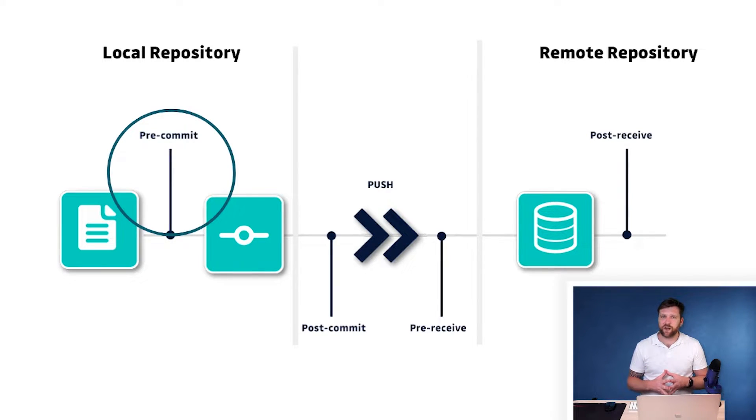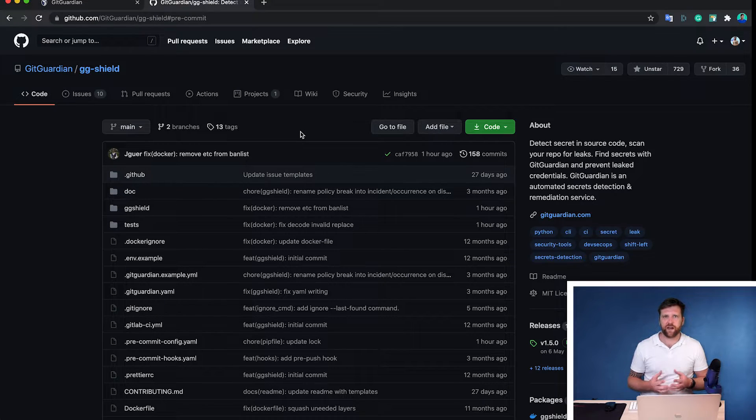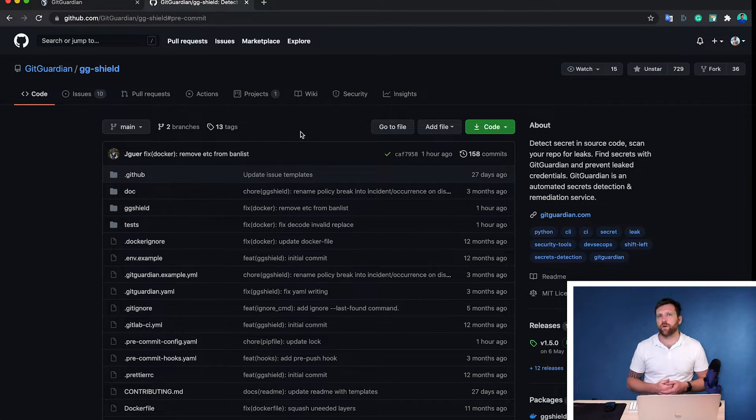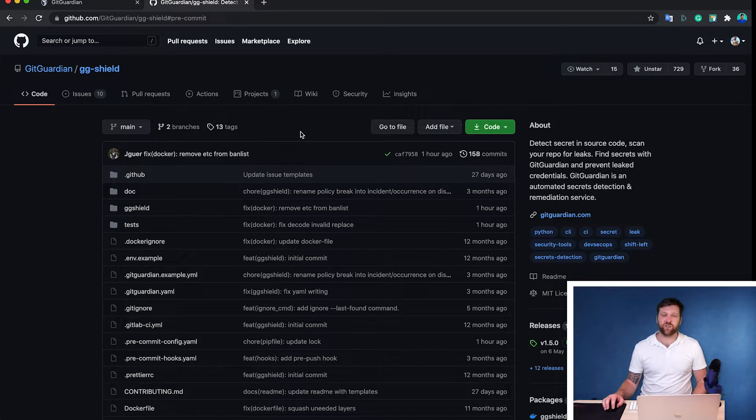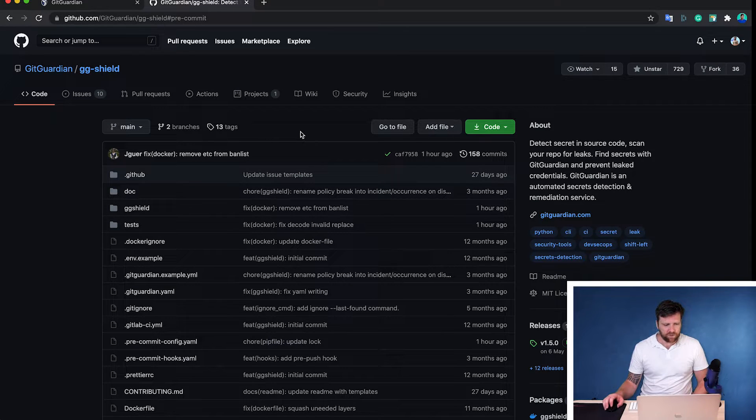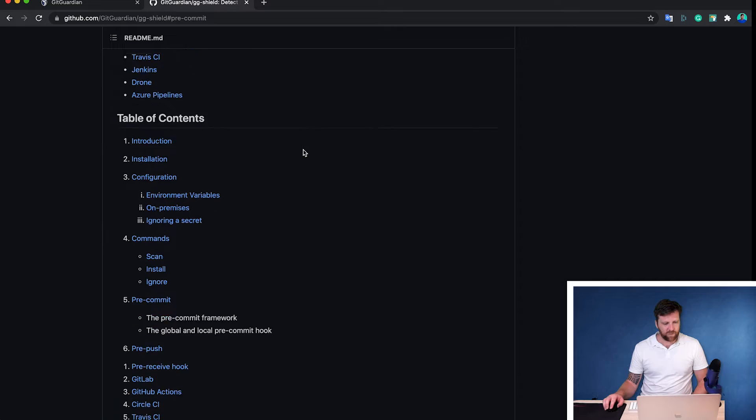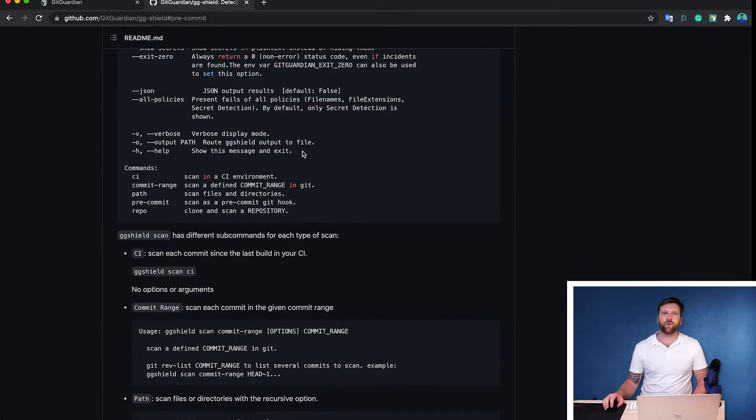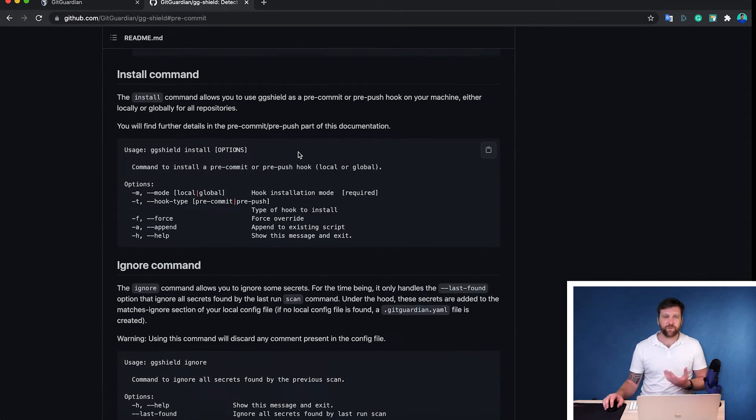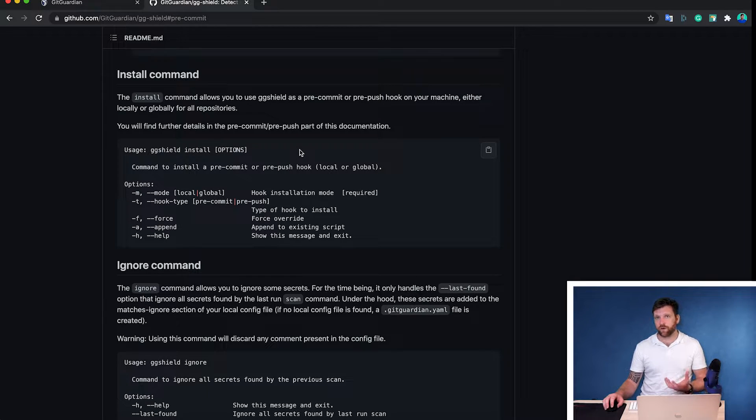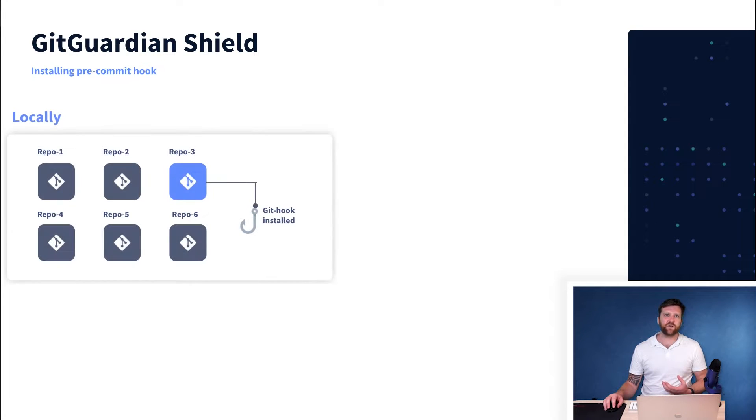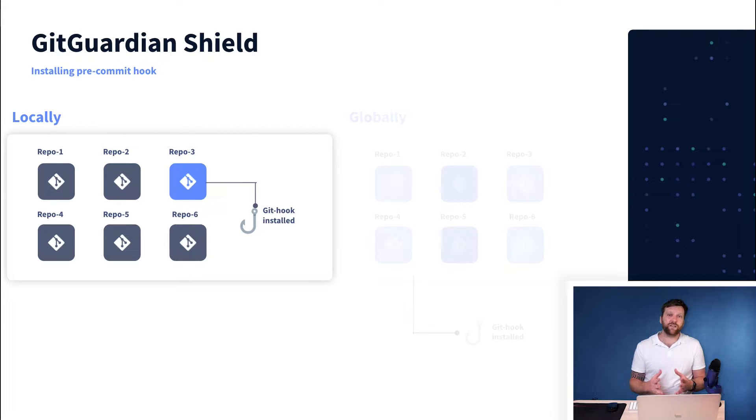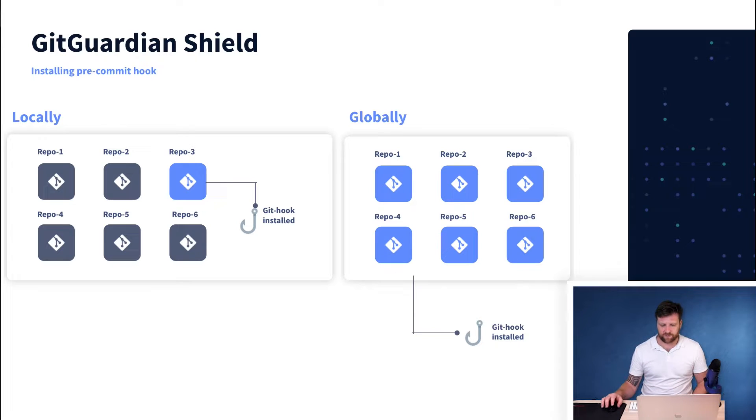Now that we have GitGuardian Shield installed and our API key in a .env file, we can navigate over to the GitHub gg shield repository, scroll down to install command. And we will see that we have some options for installing a pre-commit hook. Now the first option we need to decide on is whether or not we want to install a pre-commit hook locally or globally. The difference is that local means it's going to be installed on the repository that you're navigated within. So just a singular repository. And globally means it's going to be installed throughout all of your repositories.